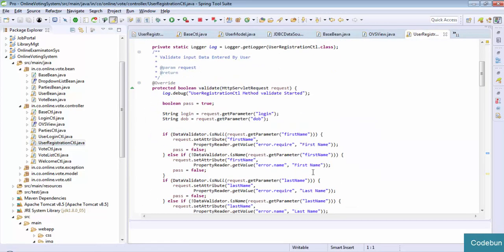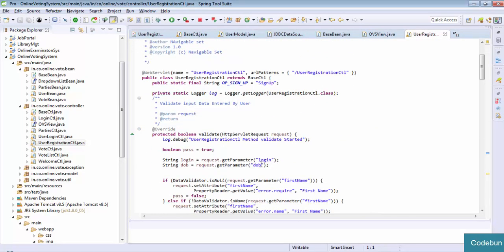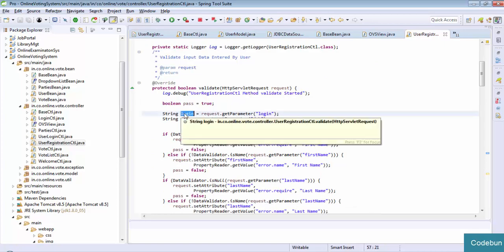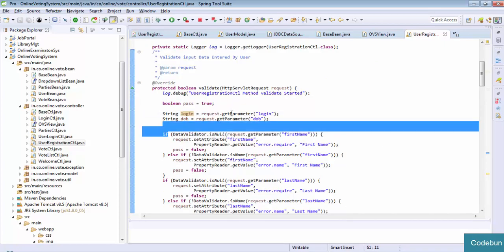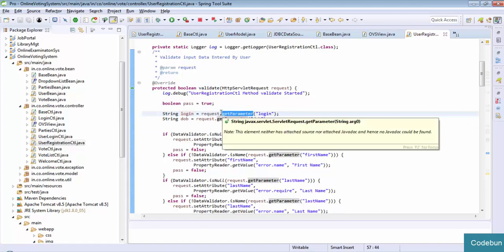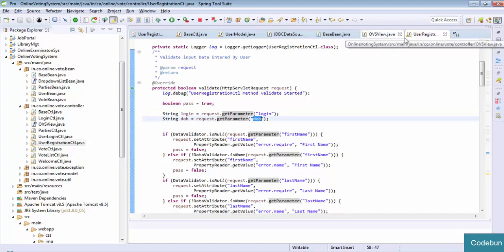So this is the controller: user registration control. Here the complete data will come to that servlet, and you can see I am getting the data - login ID - and for getting data we use the getParameter thing, so request.getParameter('loginId').